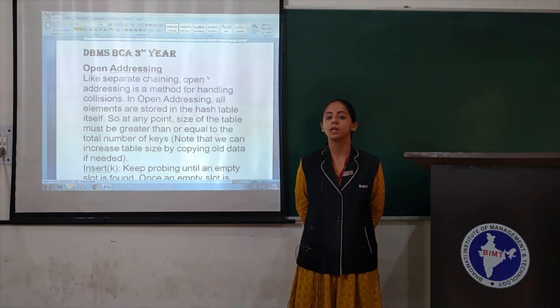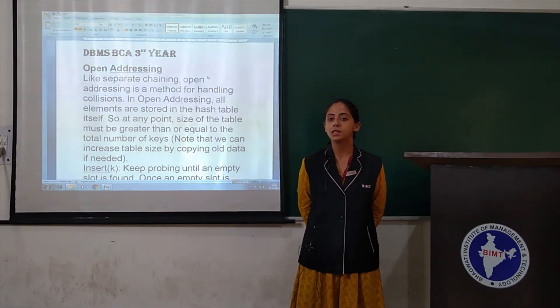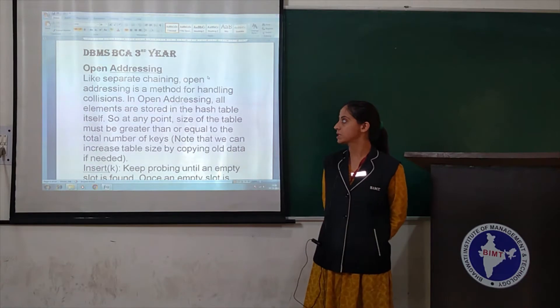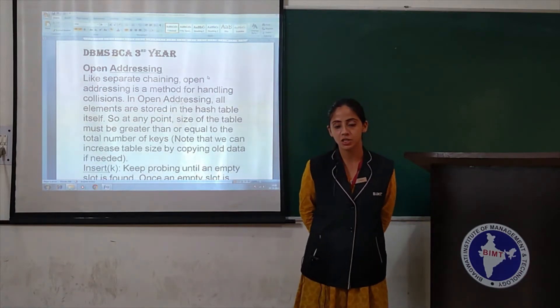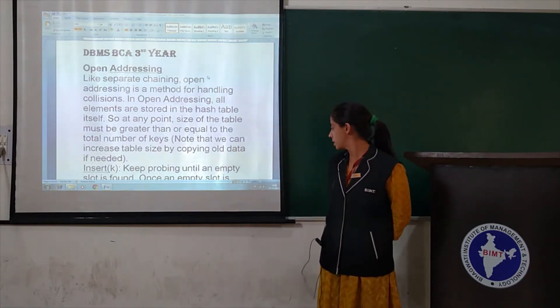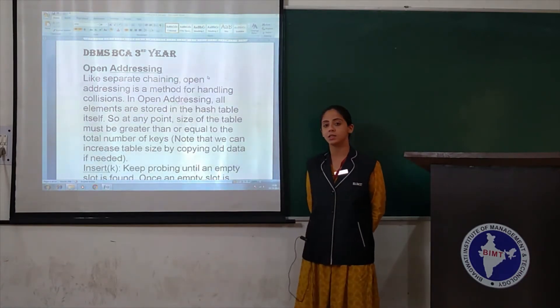Hello students, welcome back to the IMDb channel. In today's lecture of BDLS, we will study about another hashing technique, which is known as open addressing.